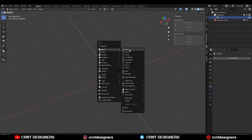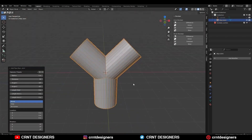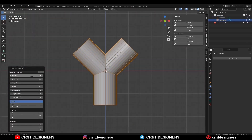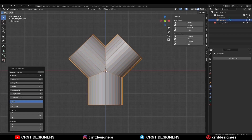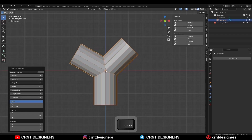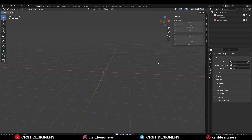Shift A and get this pipe joint — here you can select the pipe Y joint. You can change these parameters to get proper results as per your requirement. This is the easier way. For this, you need to turn on the Extra Mesh add-on in Blender.